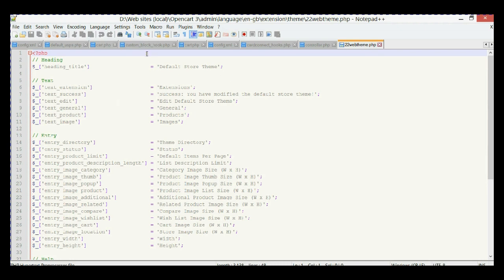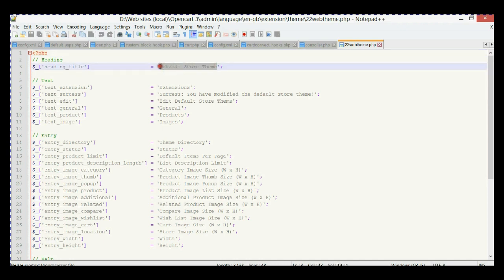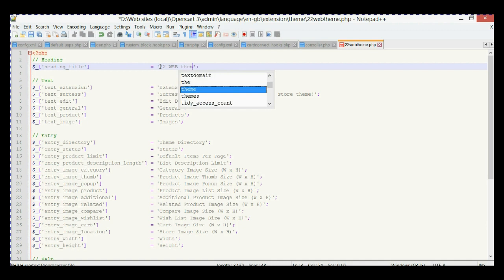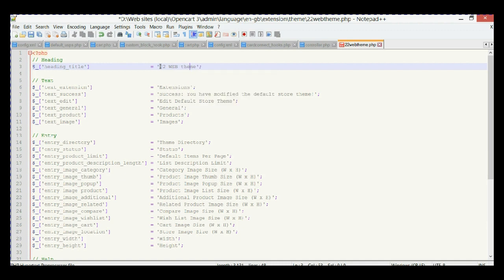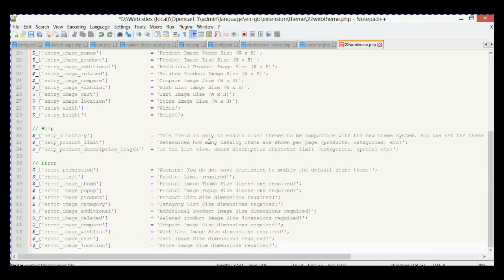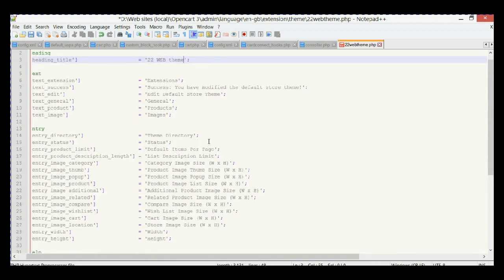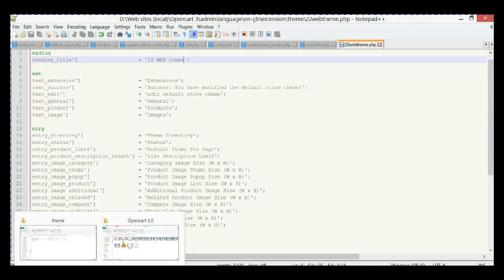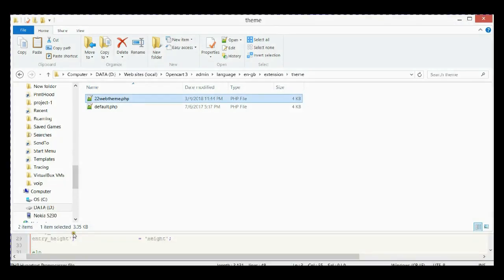Let's open this file. As you can see, it has all the language and text strings. We're going to change the heading title of our theme — we'll call it '22web web theme'. Everything else we'll leave as is, then save it.